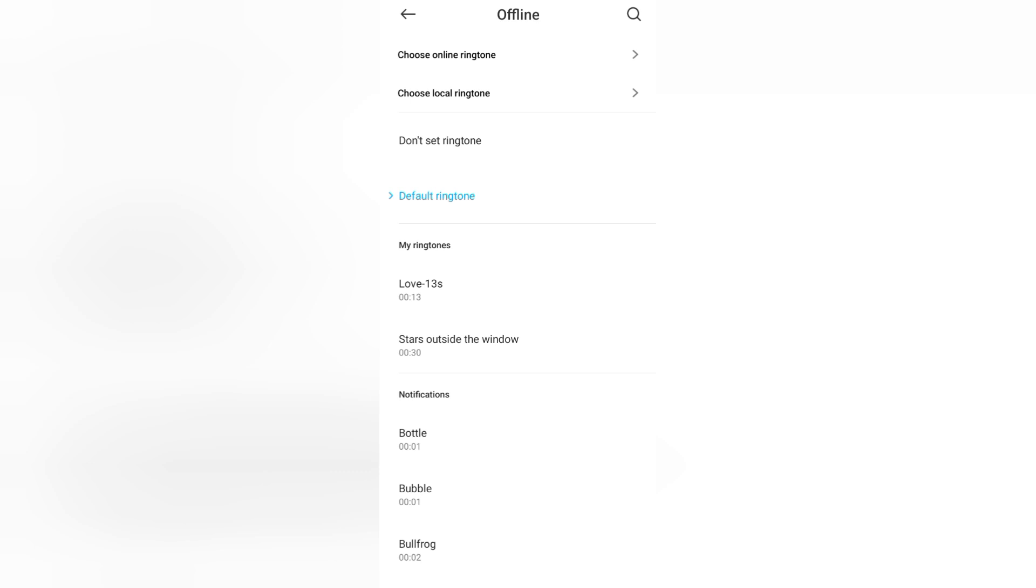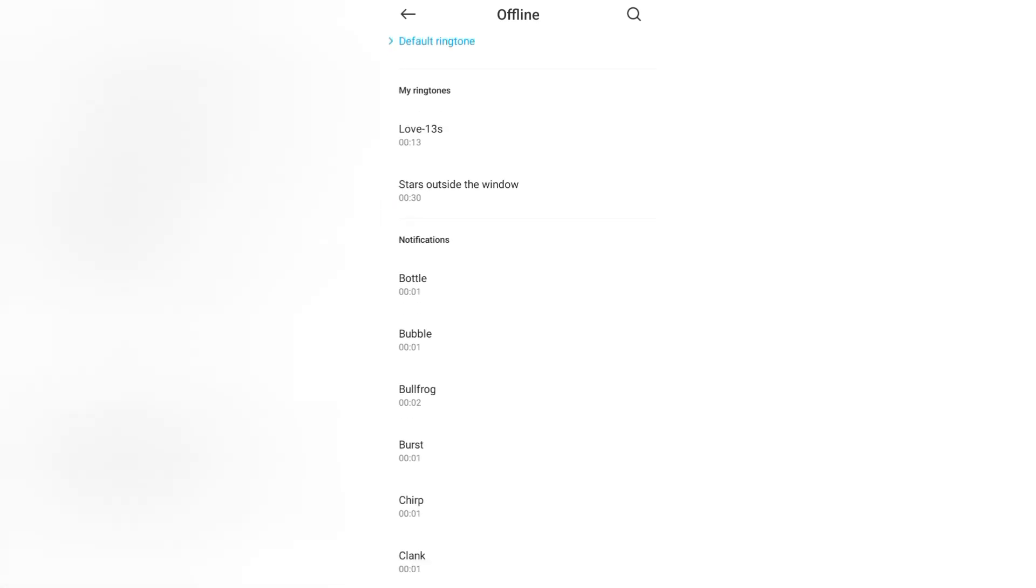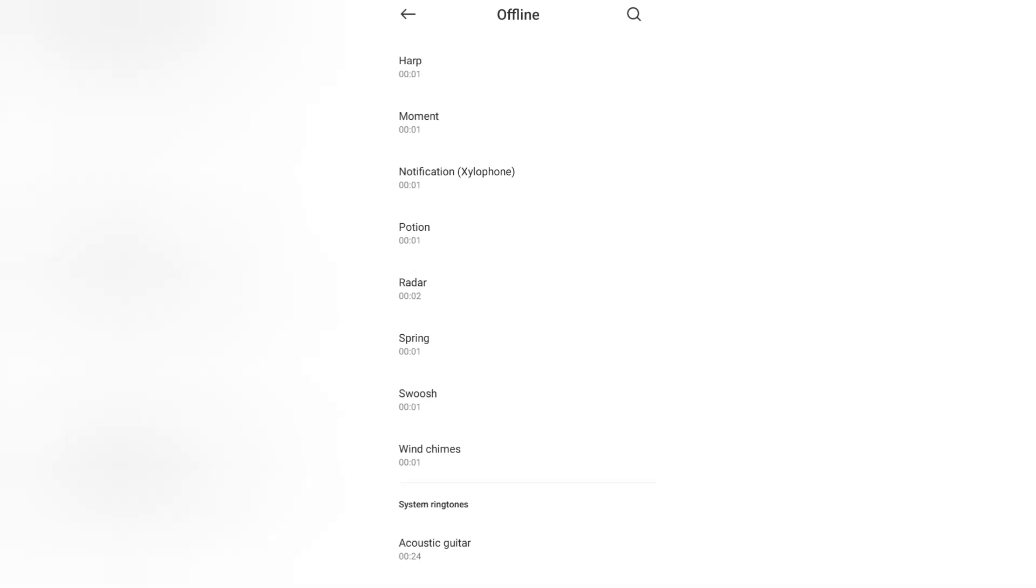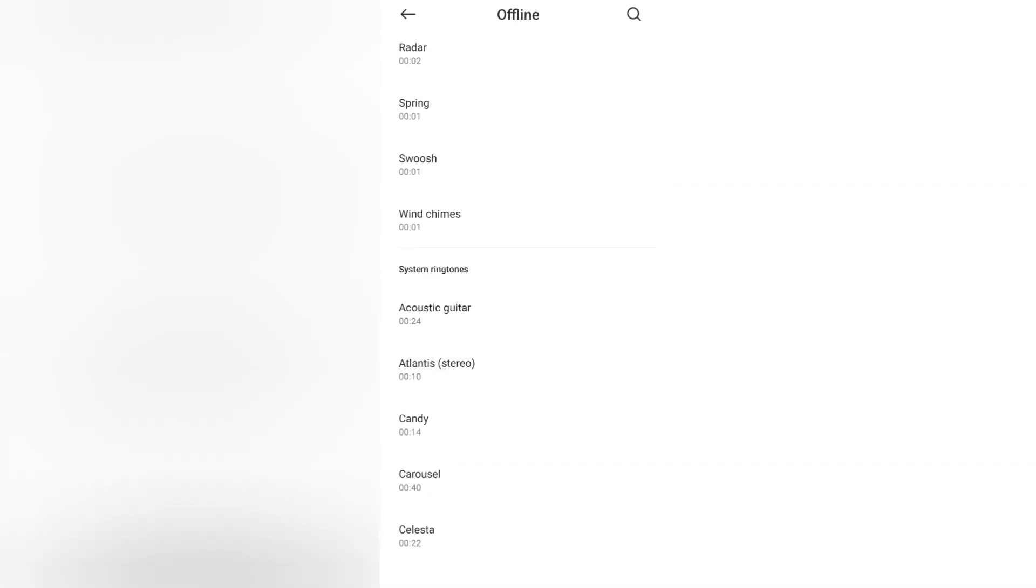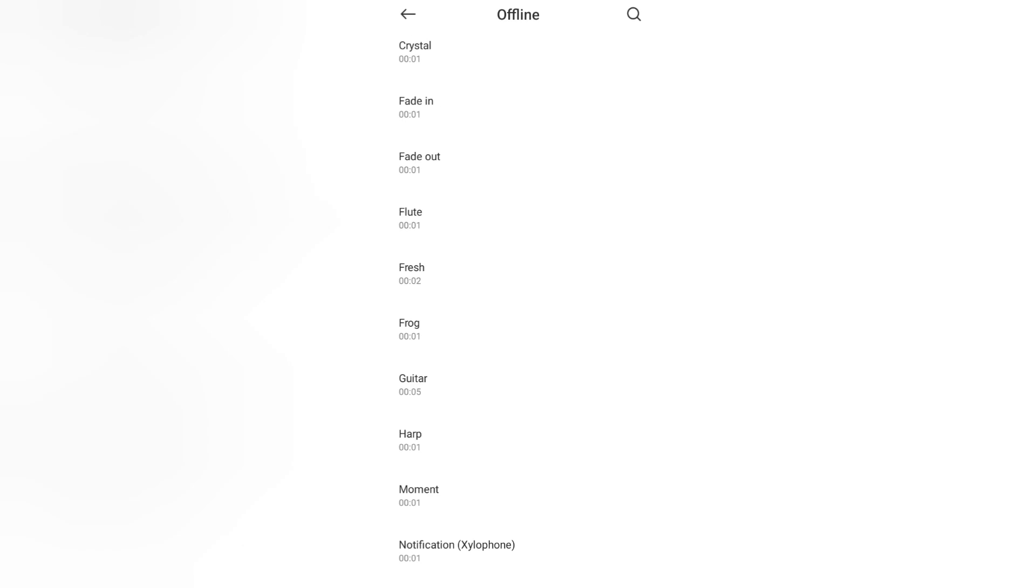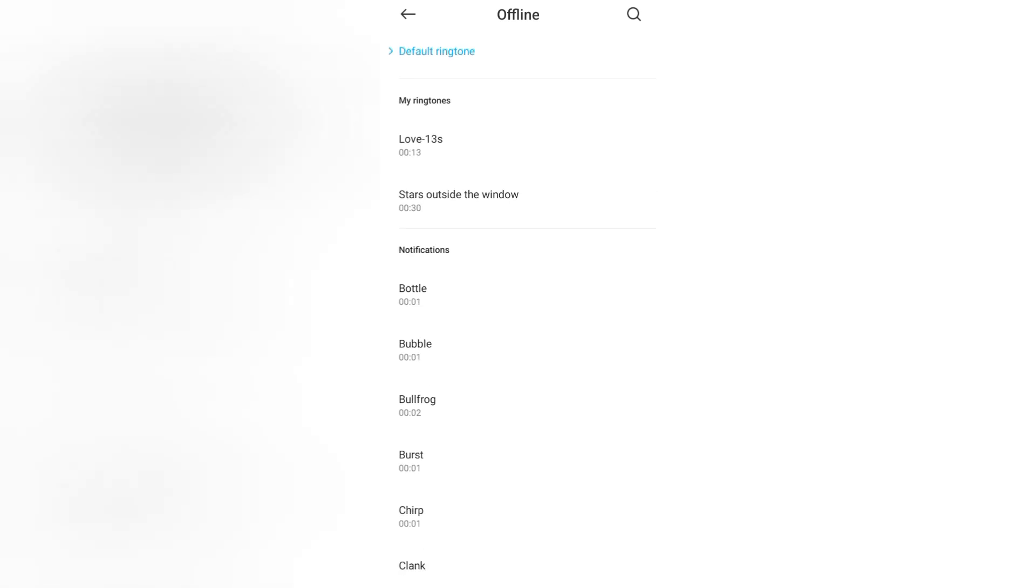You can apply online ringtone, local ringtone, default ringtone, even my ringtone, notification sounds, and system ringtone also. And if you want to turn off, I hope you understand how you can turn off your notification sound.